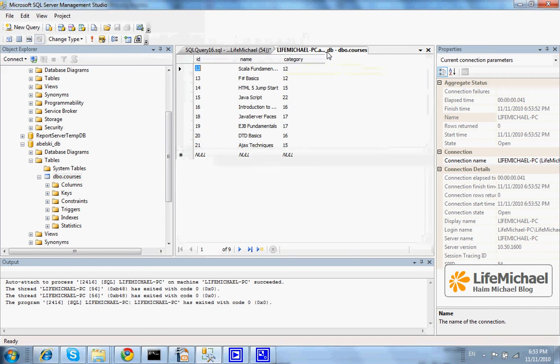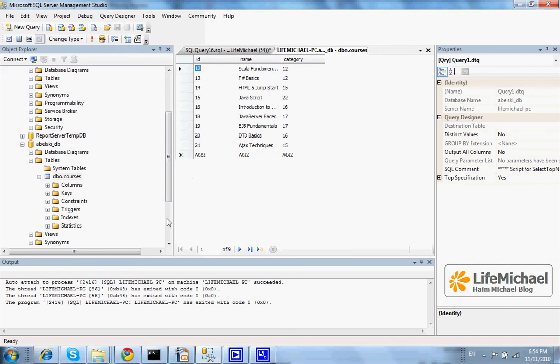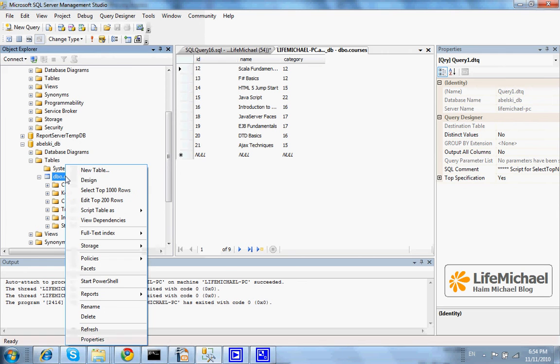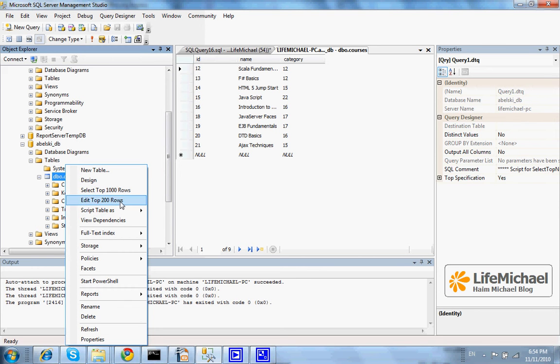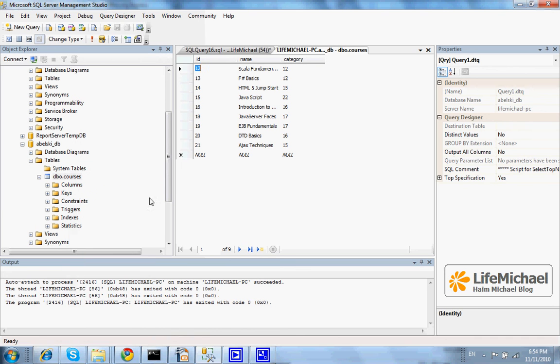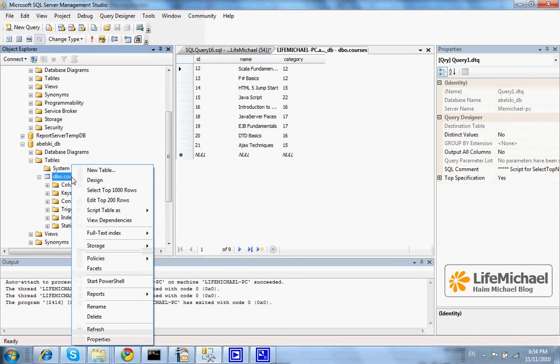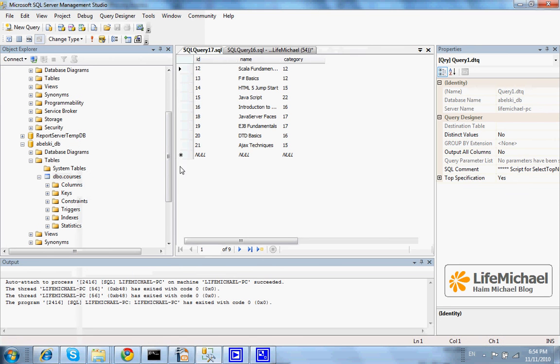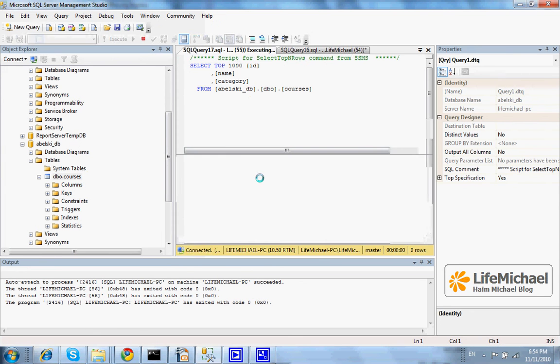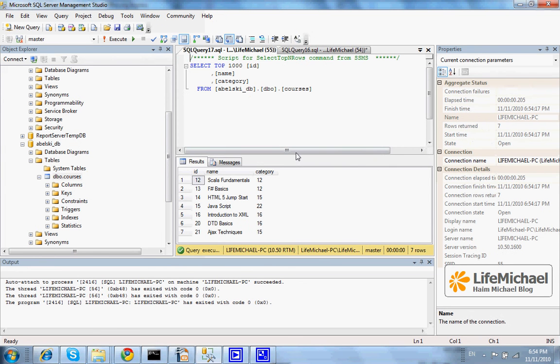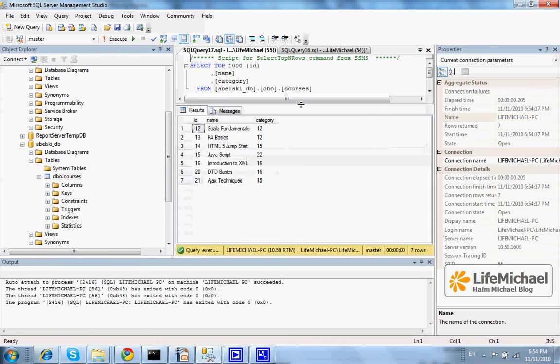Now, if I get back and try to get an updated report, well, as you can see, there are no longer courses with category 17. Thank you.